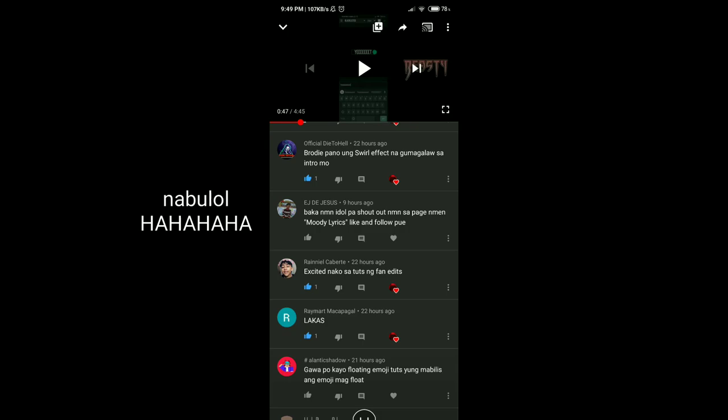Hey, yo Brodies! So now I'm going to shout out to EJ De Jesus on his page which is Moody Lyrics. Like and follow it, of course. So that's it Brodies, that's it.